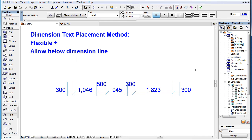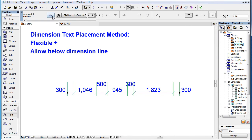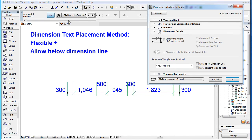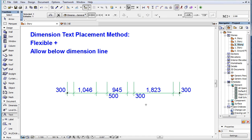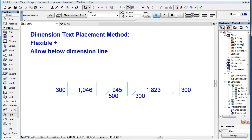However, there are two additional checkboxes available with this method that offer additional placement options. The first is the Allow Below Dimension Line checkbox. When it's checked, ARCHICAD may place certain Dimension Texts below the Dimension Line instead of above it.